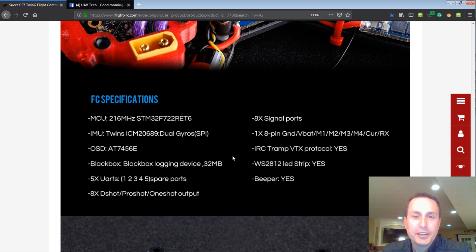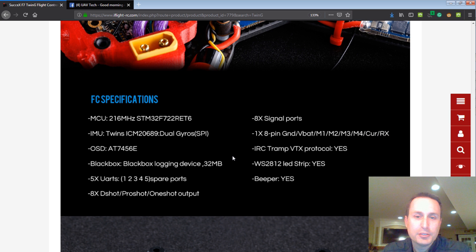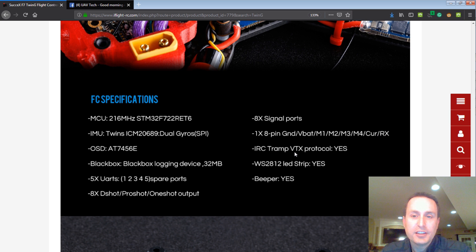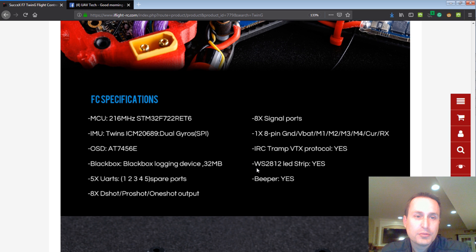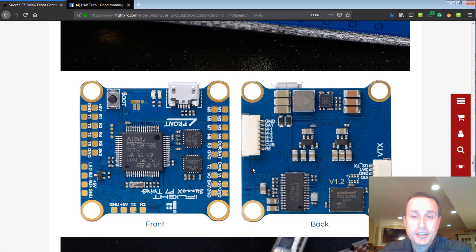Again, reiterating some of the specifications here, you can see them on the screen. You can see it supports the IRC Tramp VTX protocol, so that's a yes for that. Great job. And number of UARTs, so on and so forth.